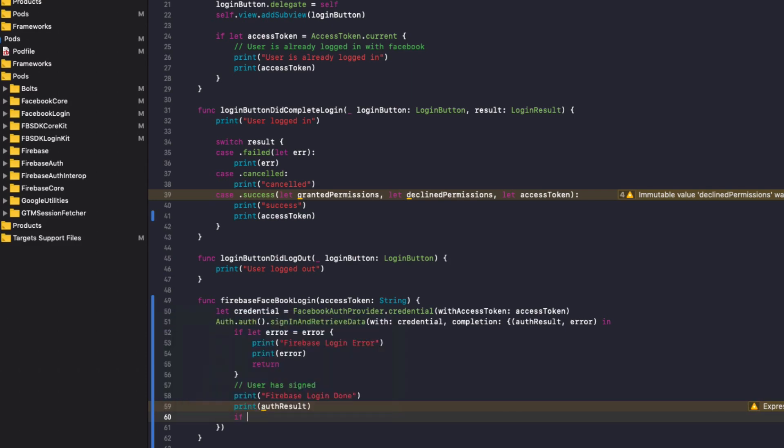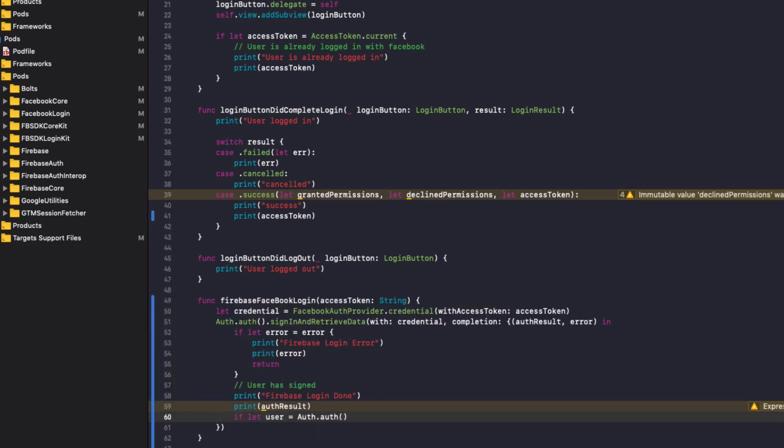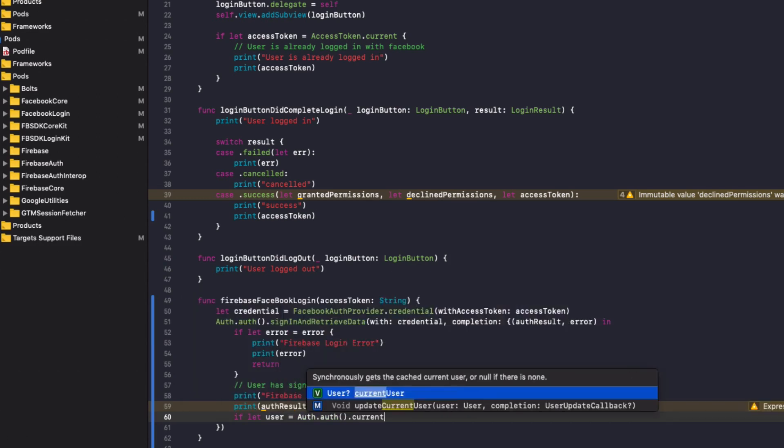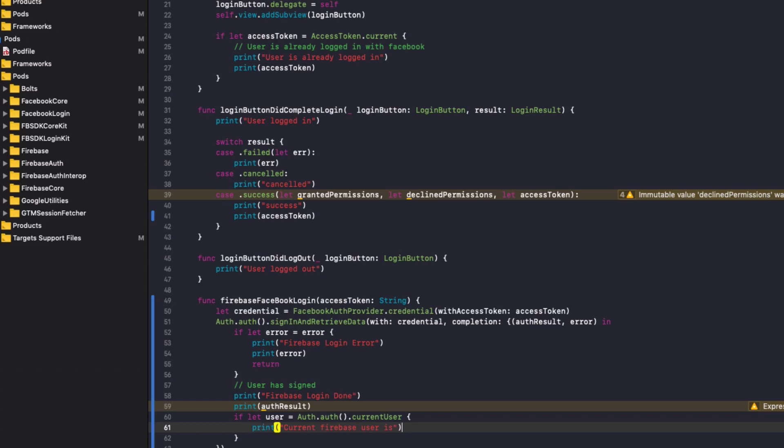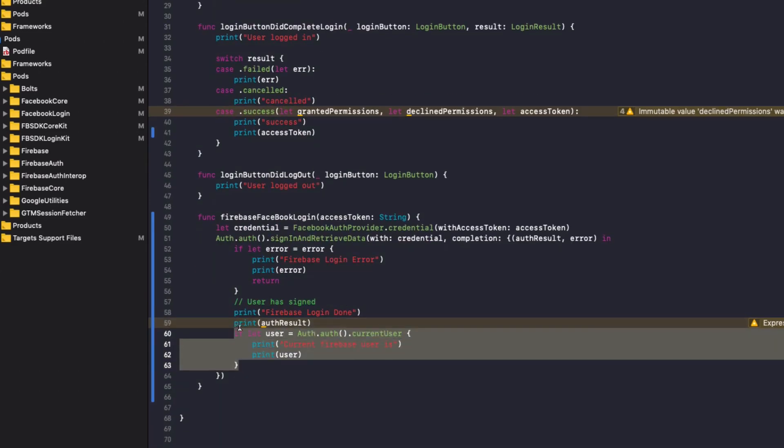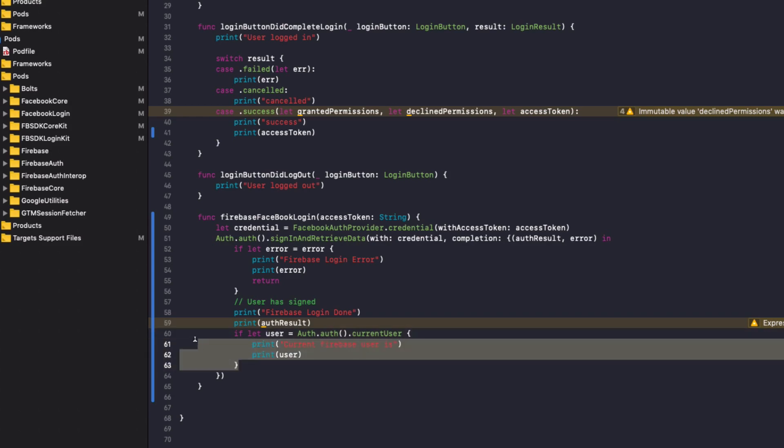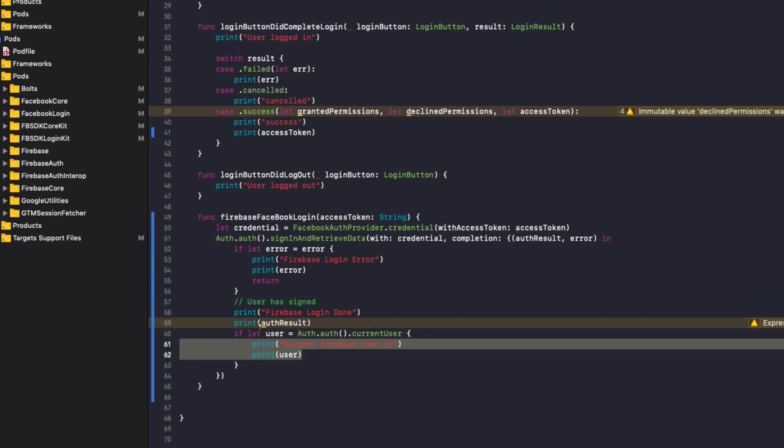And finally, if you want to get the Firebase user identifier, we do if let user equals Auth with capitals dot auth lowercase auth dot current user. Then we do brackets. We'll do print current Firebase user is. Then we'll do a new print line and print out the user. So this line of code here will actually only jump into printing out the current Firebase user if the user is logged into the app. If they are not logged into the app, this will never complete because the user will be null.